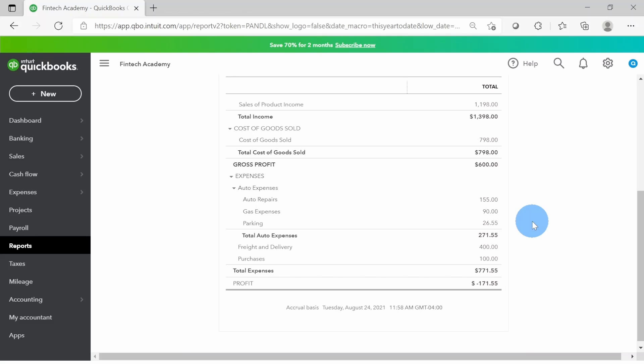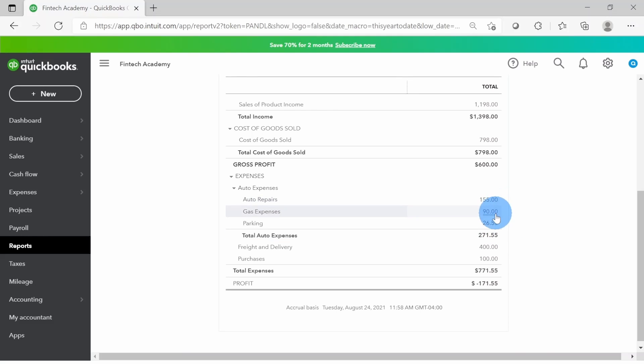Sub accounts are very helpful because you can find out more details about your expenses and the breakdown. Many times in consulting I've seen a business owner think they have say ten thousand dollars of a certain expense and they'd like to find out the details because it seems high. They might export that to a spreadsheet for analysis - but you don't need to do that. If you design your chart of accounts and sub accounts properly wherever you need it, this detail is already built in.